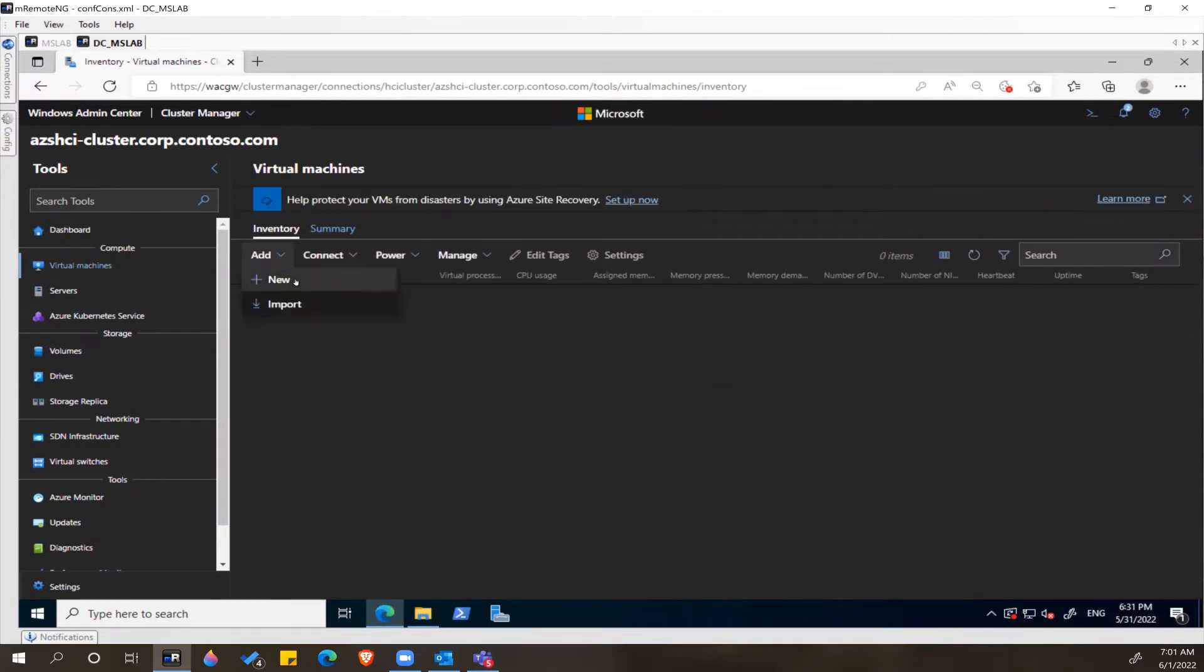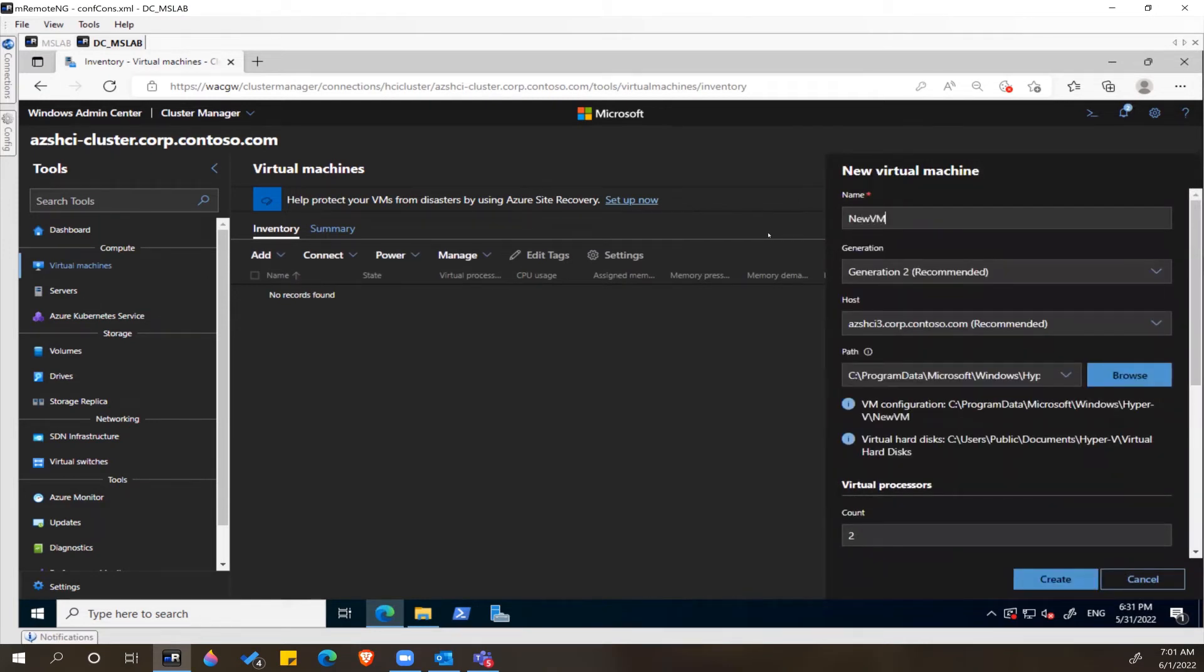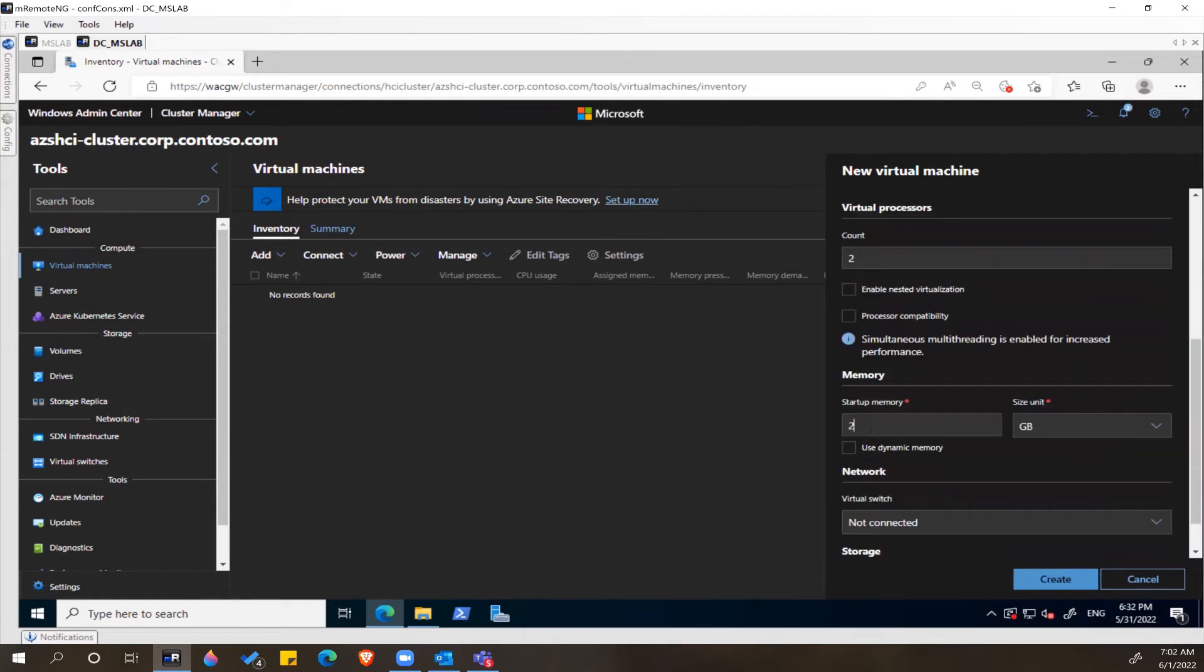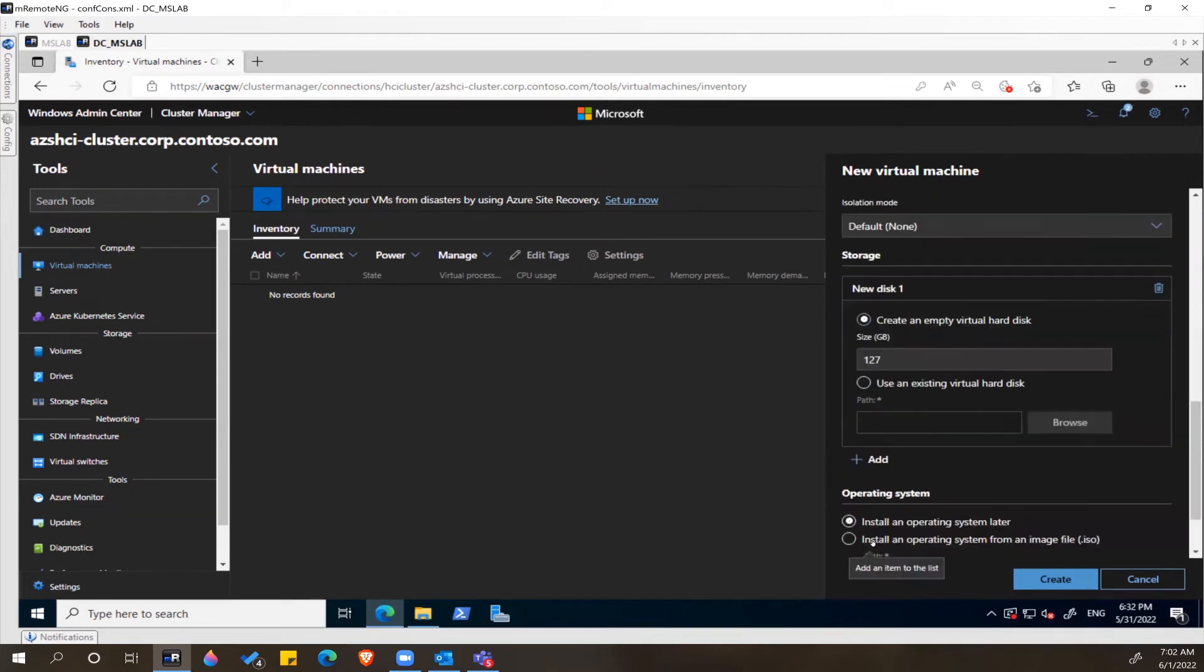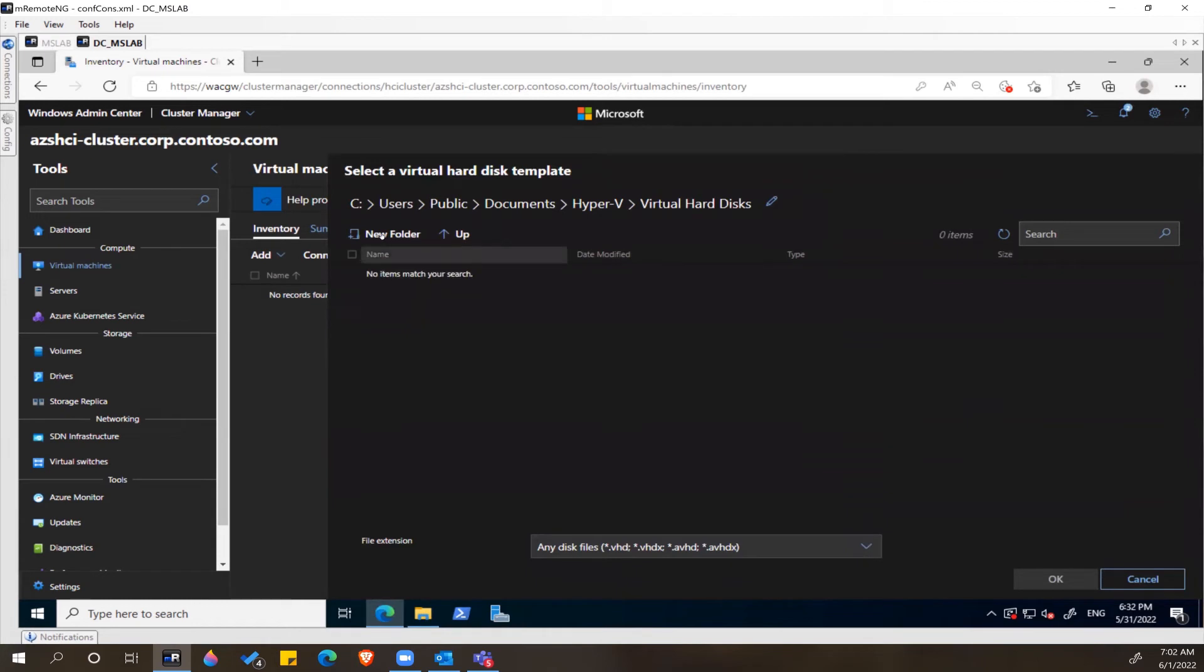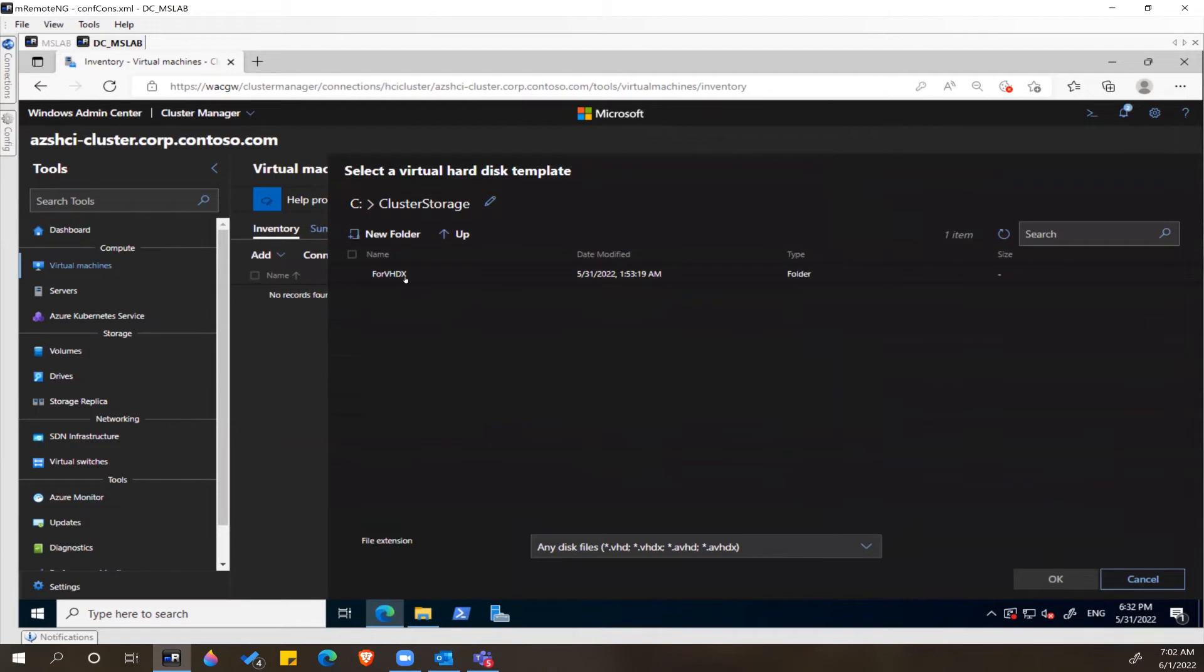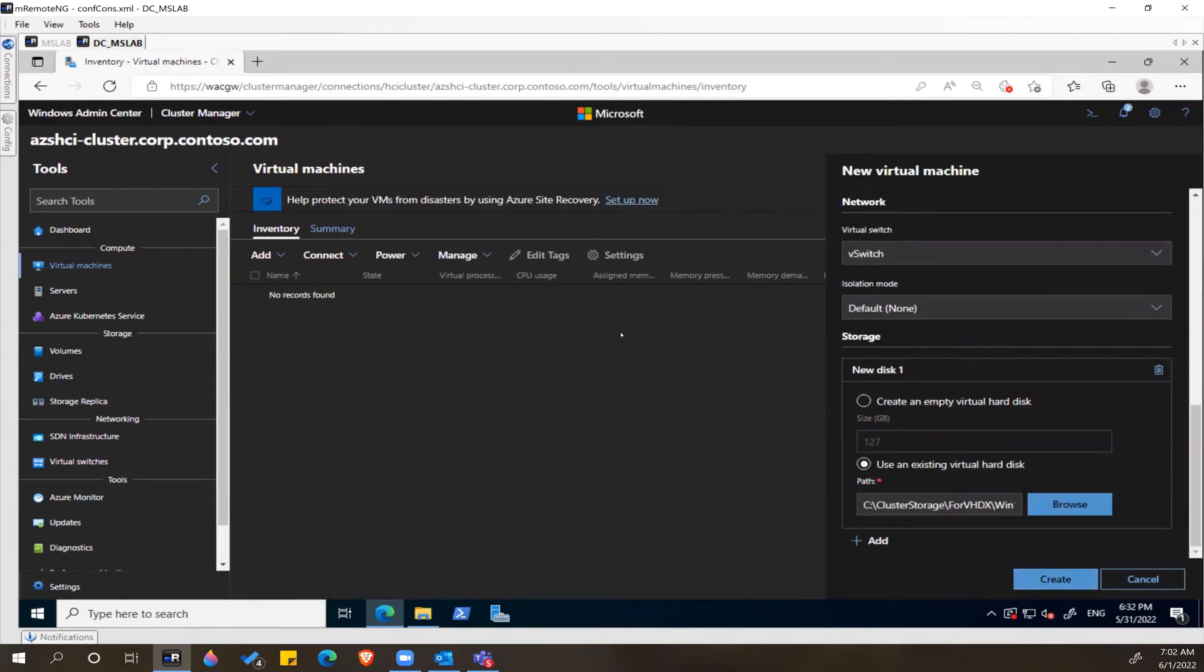Let's click on Add and New. Under Storage, let's click Add and select the option to use an existing virtual hard disk. In the path window, let's provide the path to the cluster storage and the virtual hard disk. This is the virtual hard disk we just uploaded. Let's select that and click OK. It's all set, let's click Create.